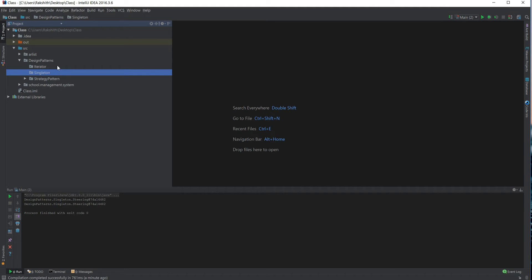To think of it in real-world terms: a car can have multiple tires, multiple headlights, multiple seats, and multiple passengers. But consider the steering wheel — one car can have only one steering wheel. It cannot have multiple steerings. Similarly, in Java, you sometimes want only one instance of a particular class, and that's achieved using the singleton pattern.